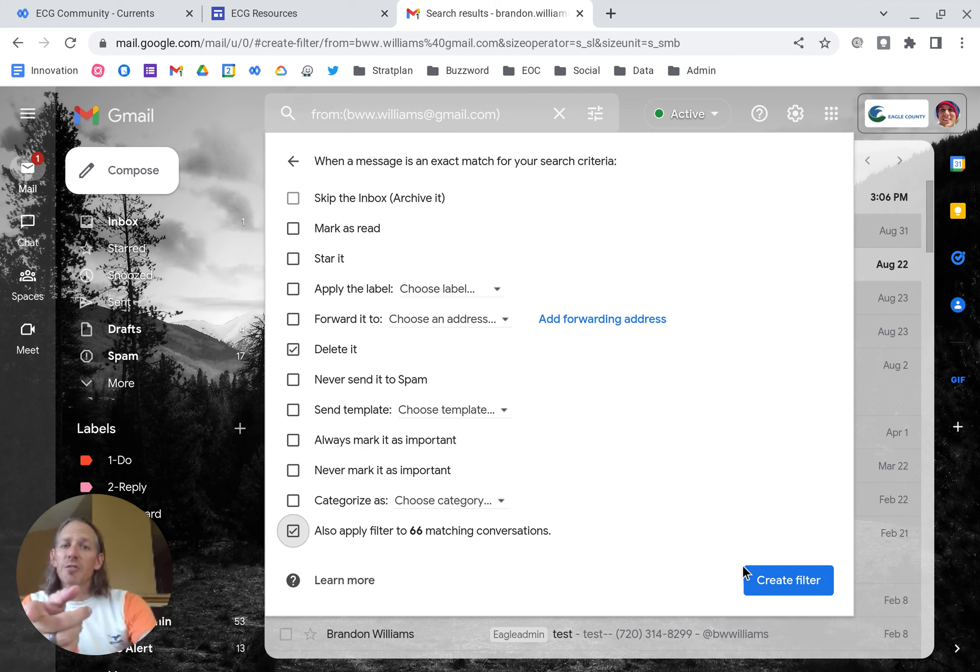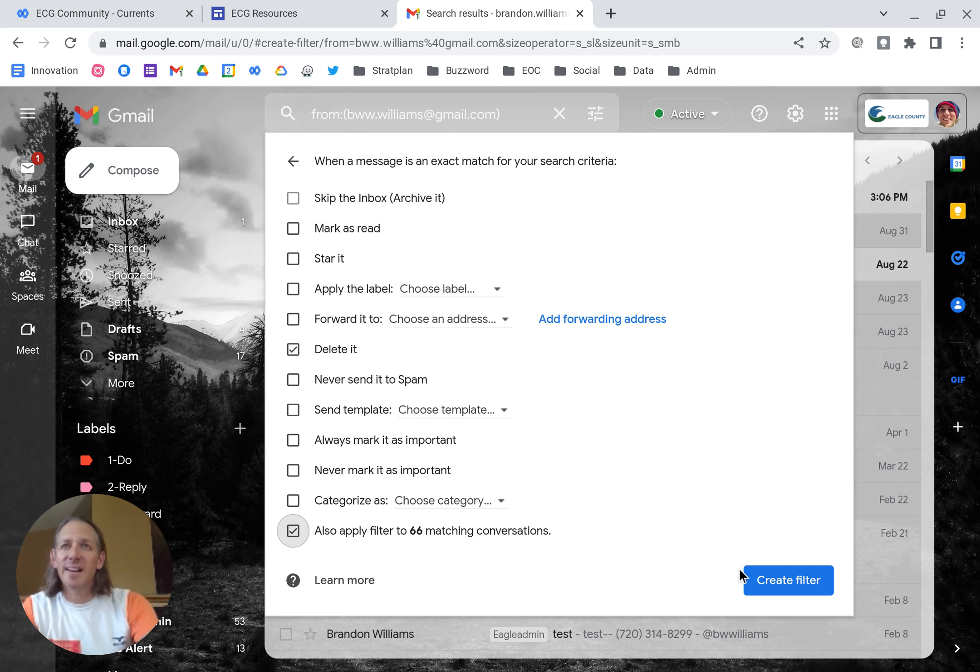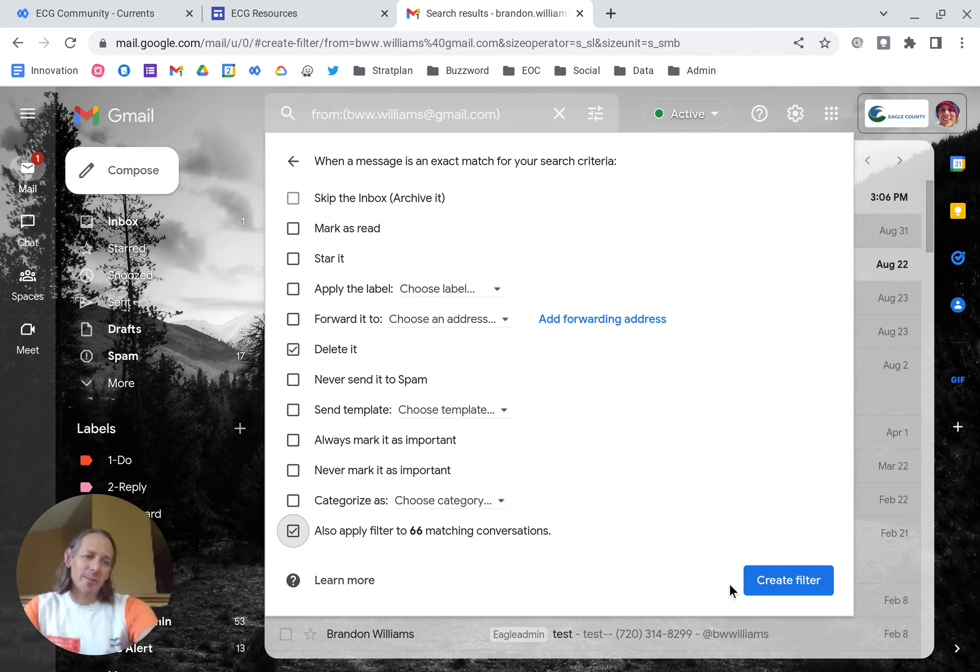All right. You can manage your filters in the settings. So if you put it there and then need to roll it back, you certainly can. Have a good one.